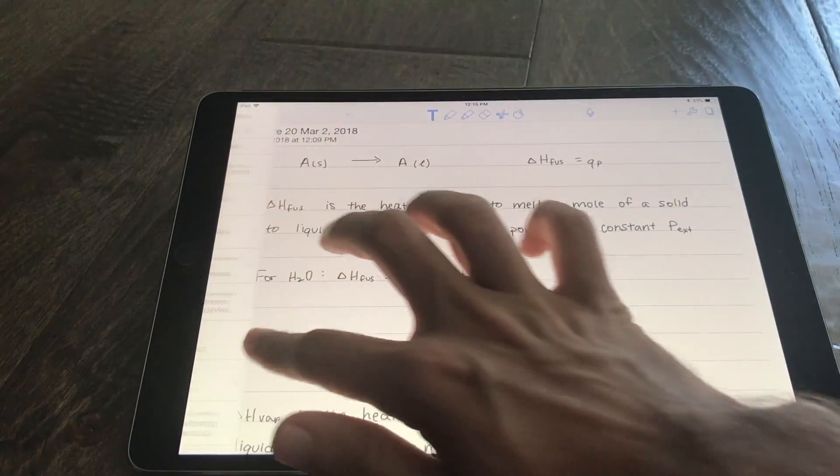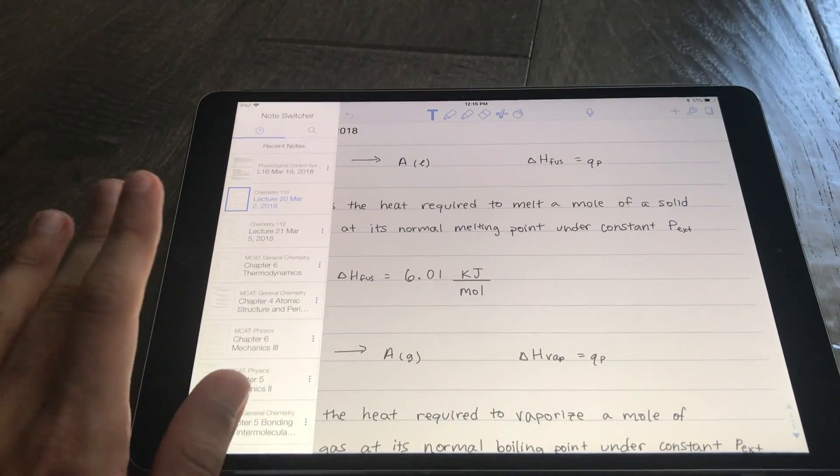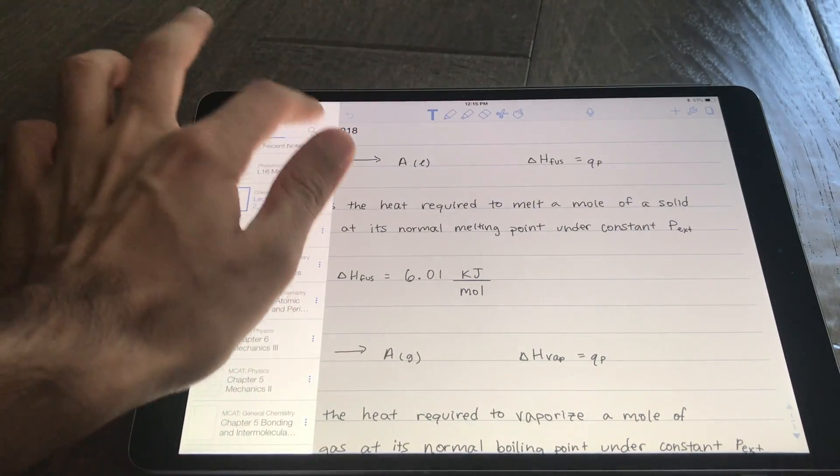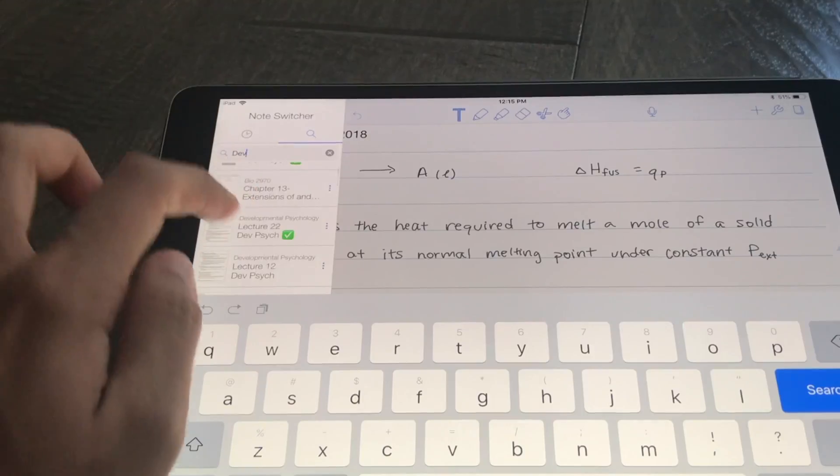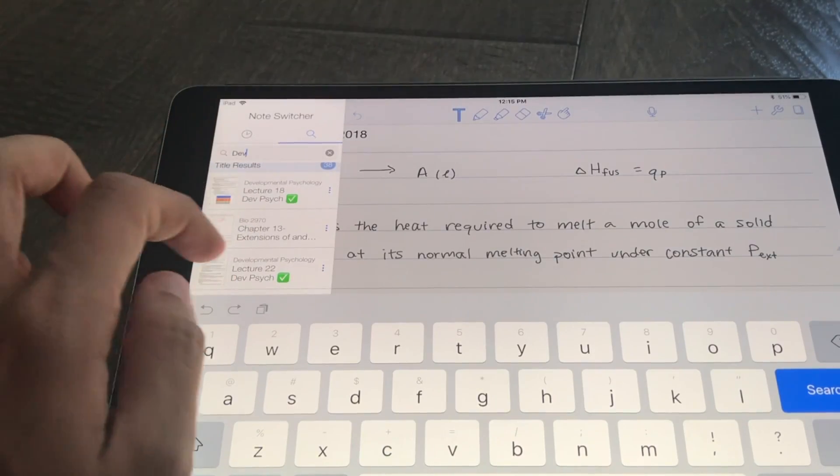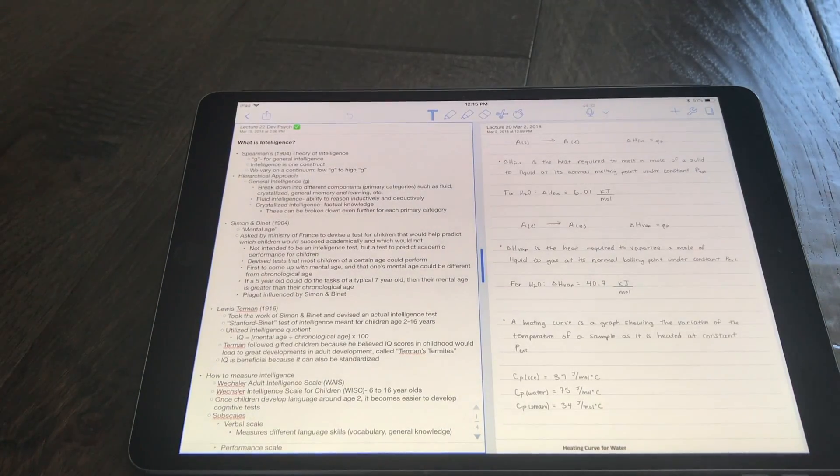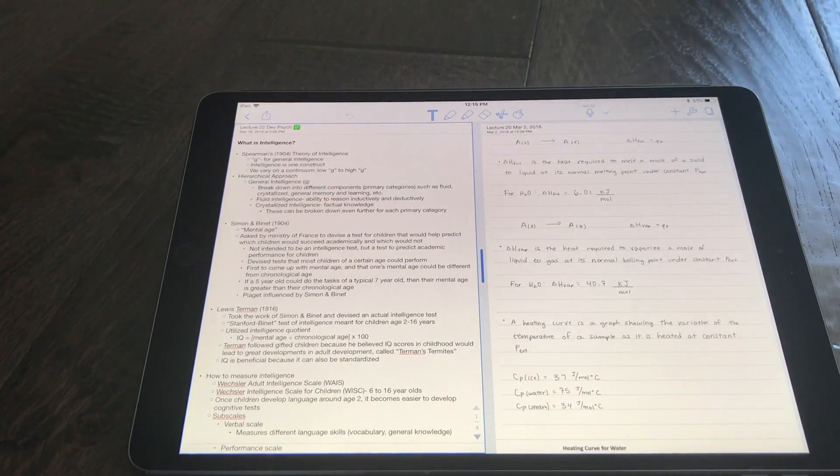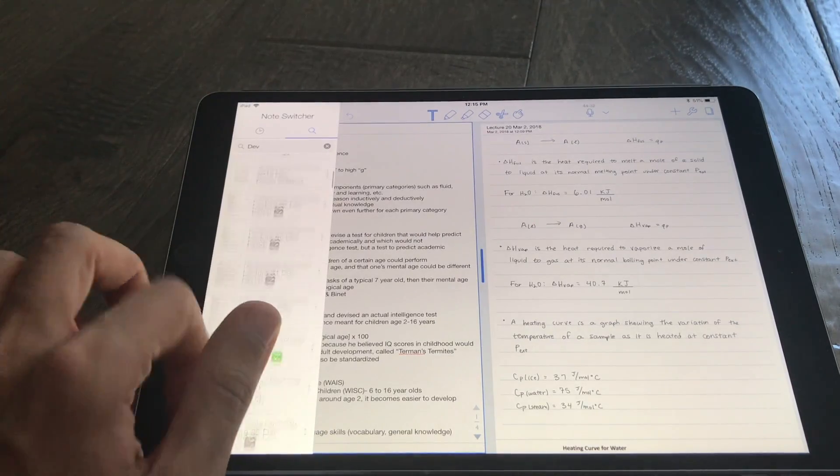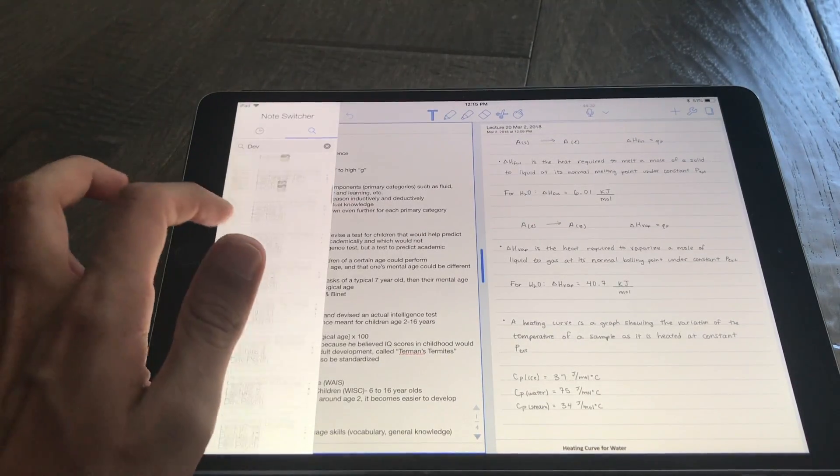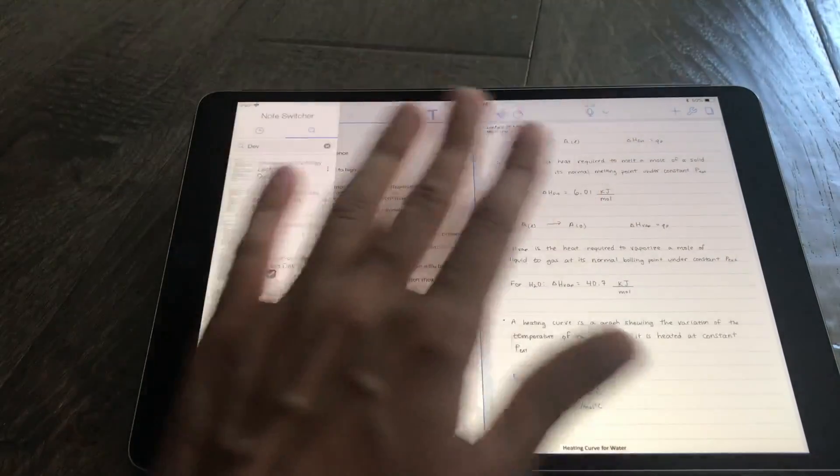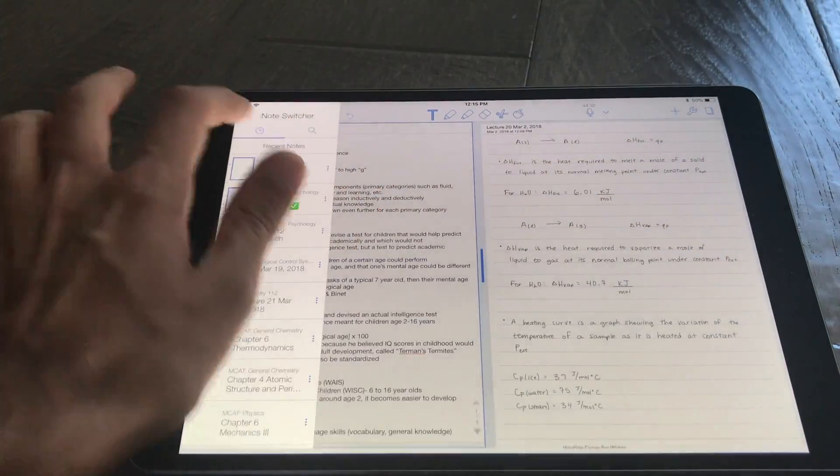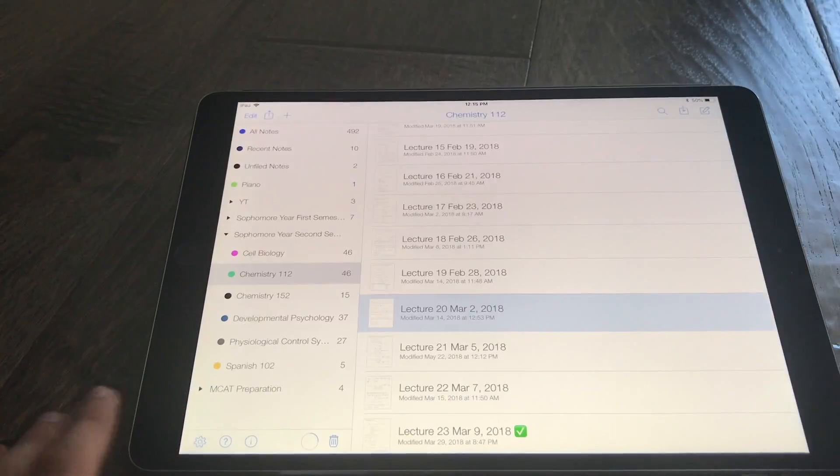And if you don't want just one of your recent notes to be on the side you can search for one of your other notes. So if I want to look at lecture 22 in developmental psychology I can just pull that up like that and now I have both notes open up at the same time. So it's really cool that you can quickly access your recent notes and you can put any of your other notes on the side for split view. And I believe this is what Notability calls multi-note.